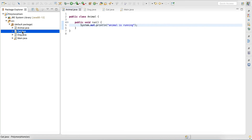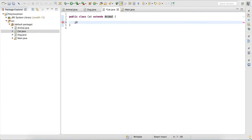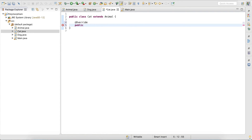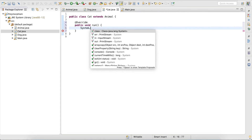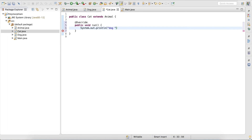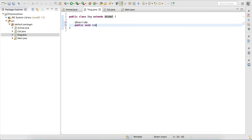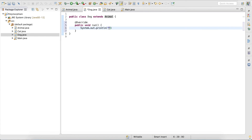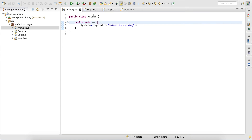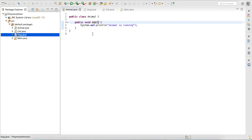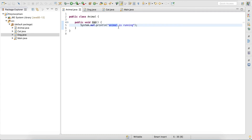Now I go to my Cat class and I overwrite that method — 'public void run' — and here I output 'the cat is running'. Then I do the same in my Dog class, overwriting the run method, and here I output 'dog is running'. So I have a run method in my superclass, and both Cat and Dog overwrite that method: the Cat outputs 'cat is running' and the Dog outputs 'dog is running'.